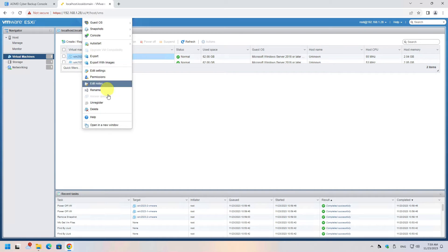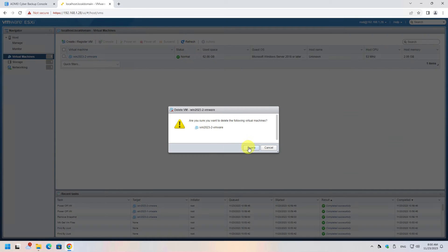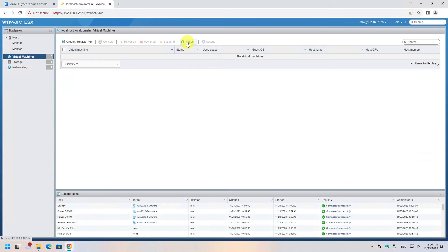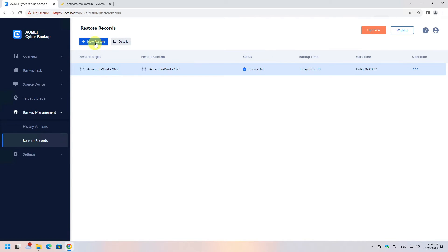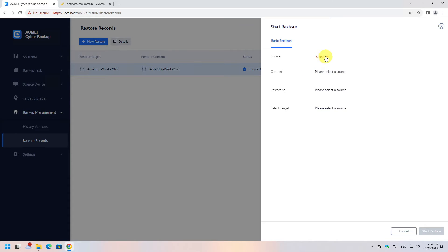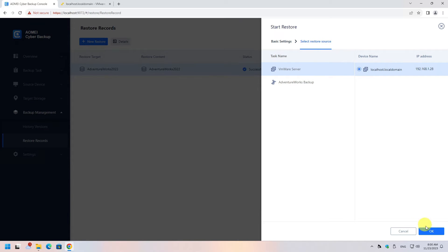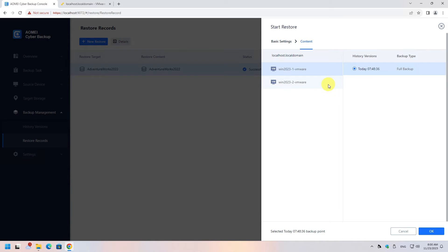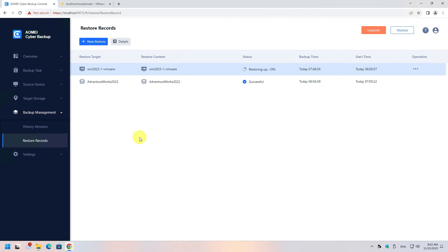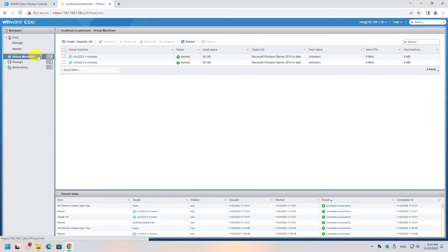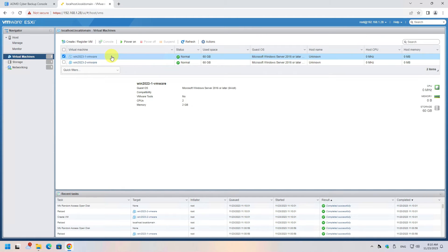Now let's test whether it works. I will delete the virtual machines from the server. Now that the server has no virtual machines, let's continue with the restore task. Back in the console, click Backup Management from the left menu and create a new restore task. Select the source — in this case a VMware server — then select the content and choose the location to restore to. You can restore to a new server if needed, but I will use the original location. Click Confirm to start the restore task.